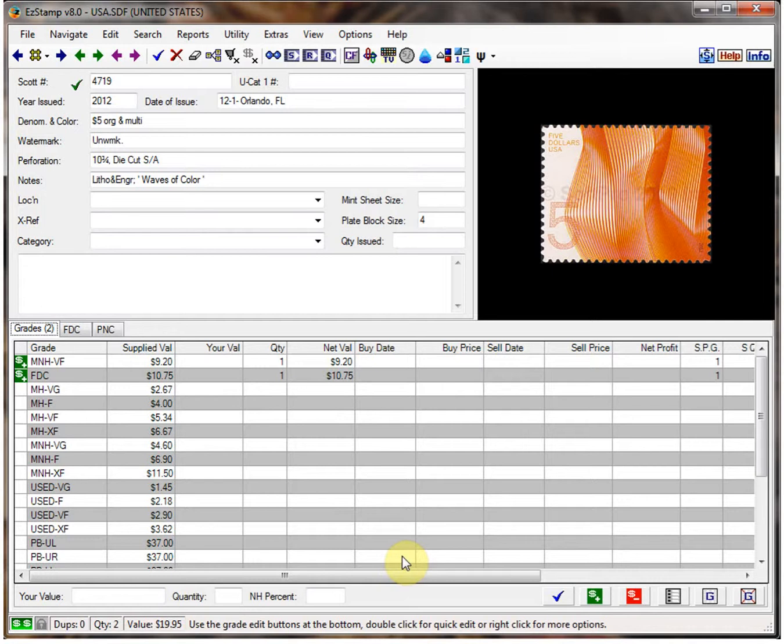EasyStamp provides values for most common official first day covers for any given stamp. But there can be many different types of first day covers for any stamp — different cache makers, combination covers, specialty covers, all sorts of different types. EasyStamp can handle them all with ease.